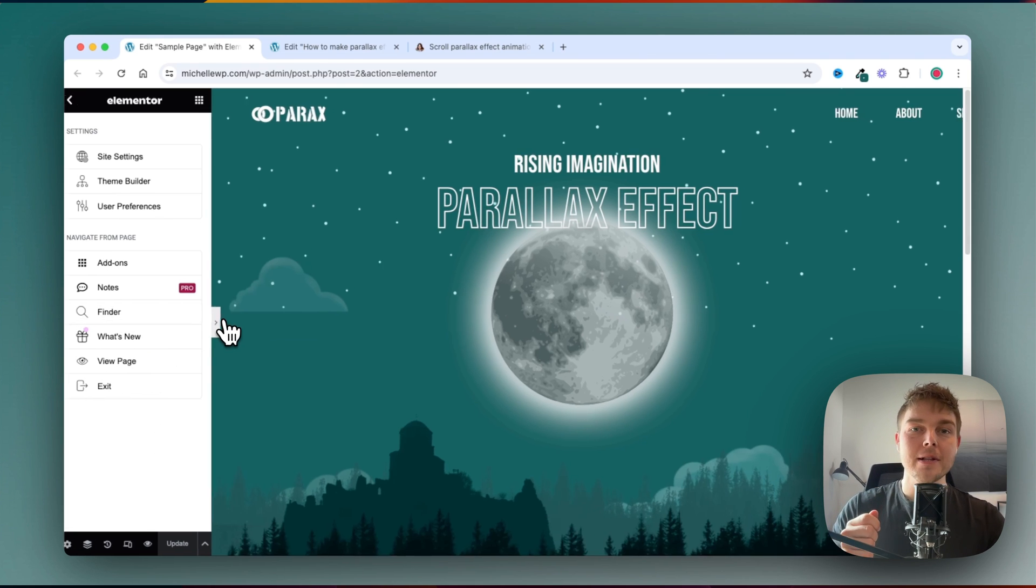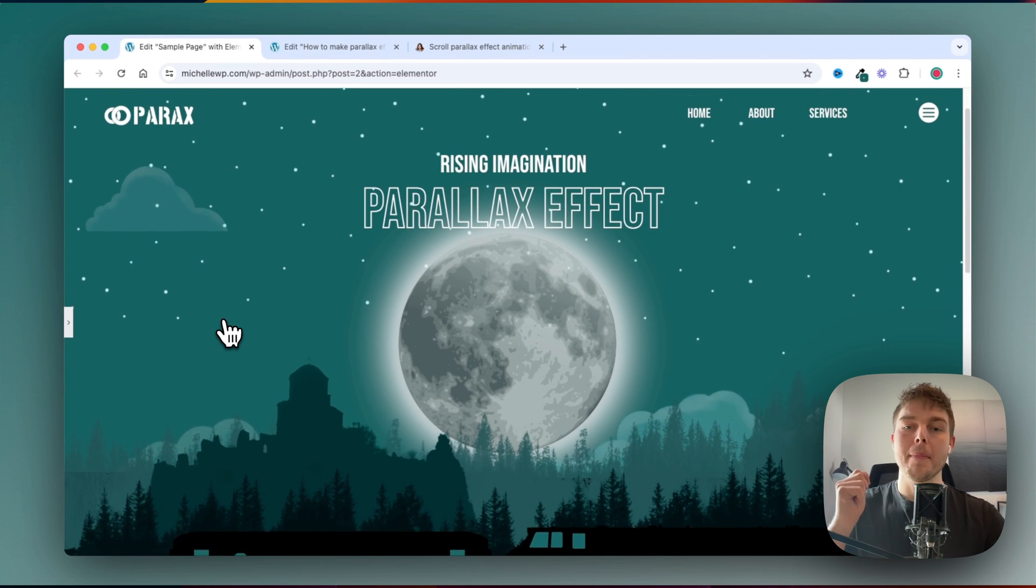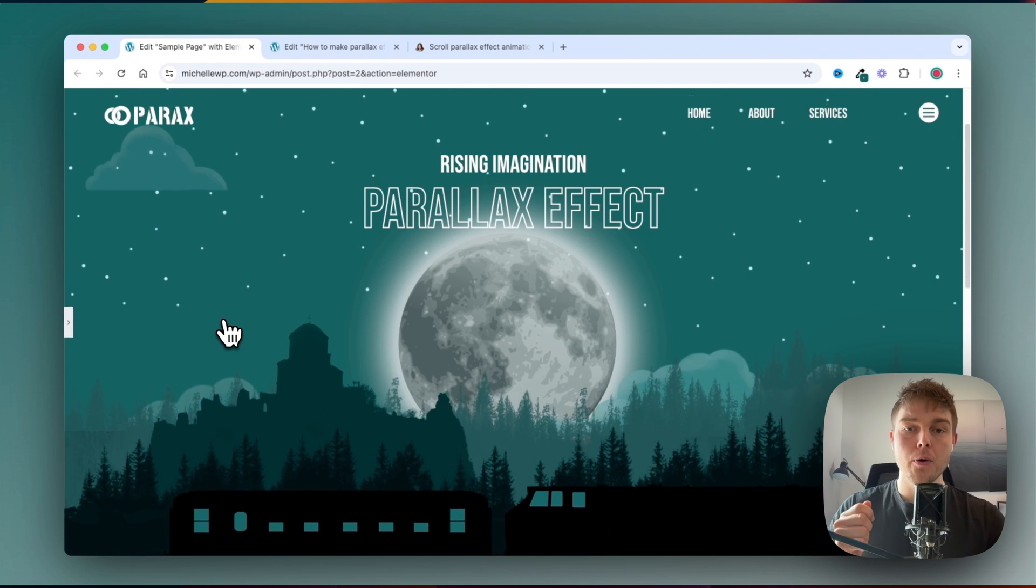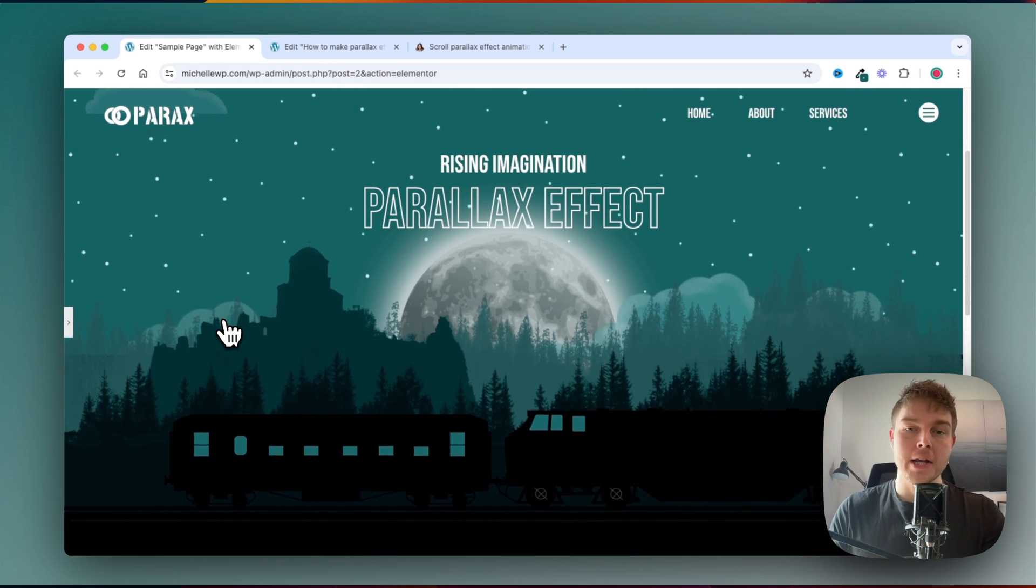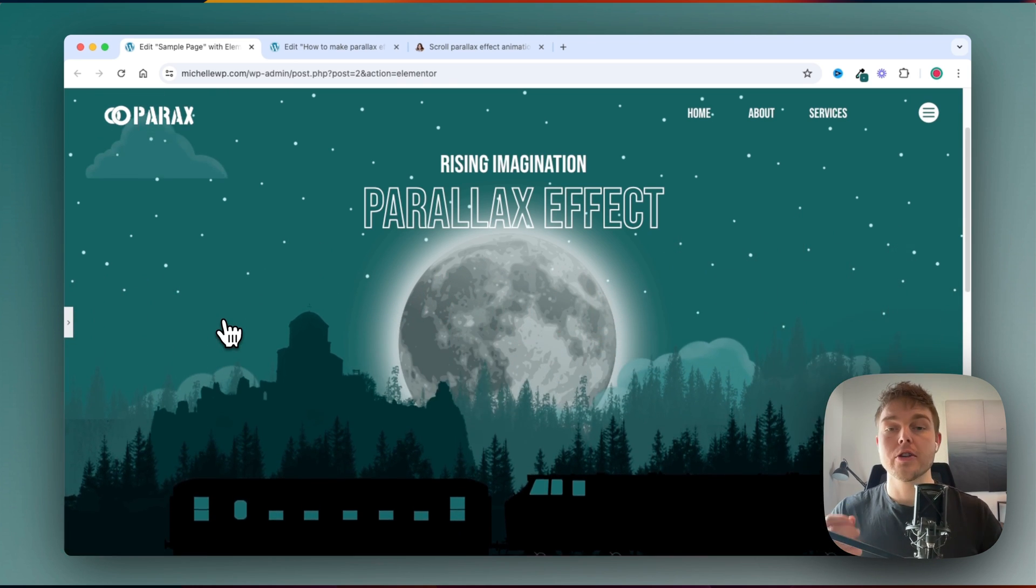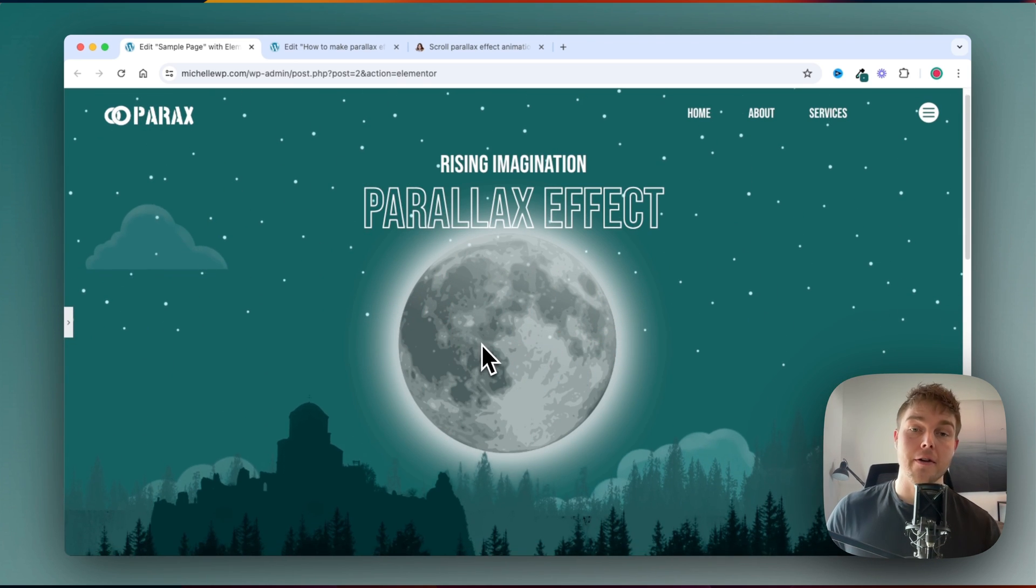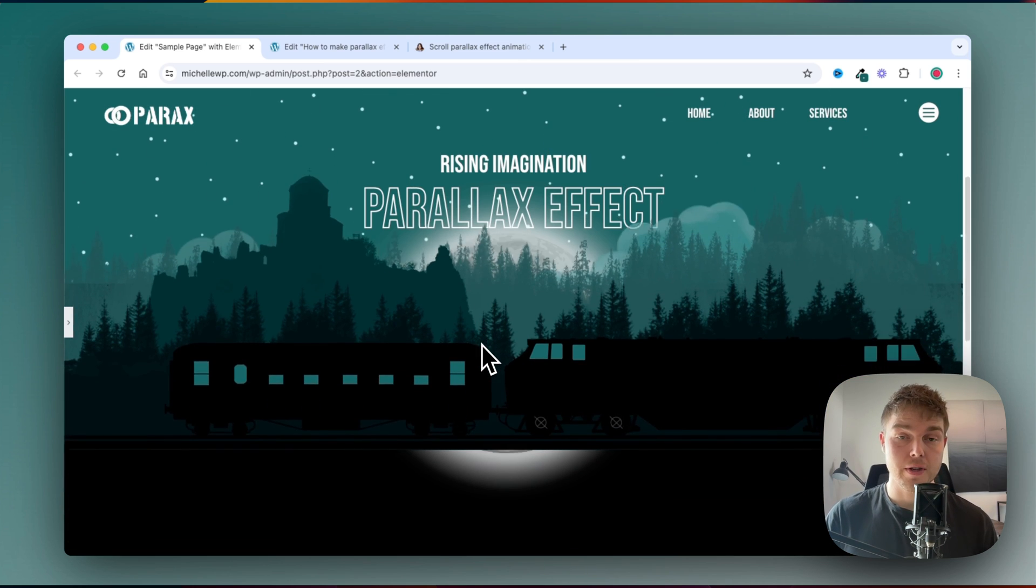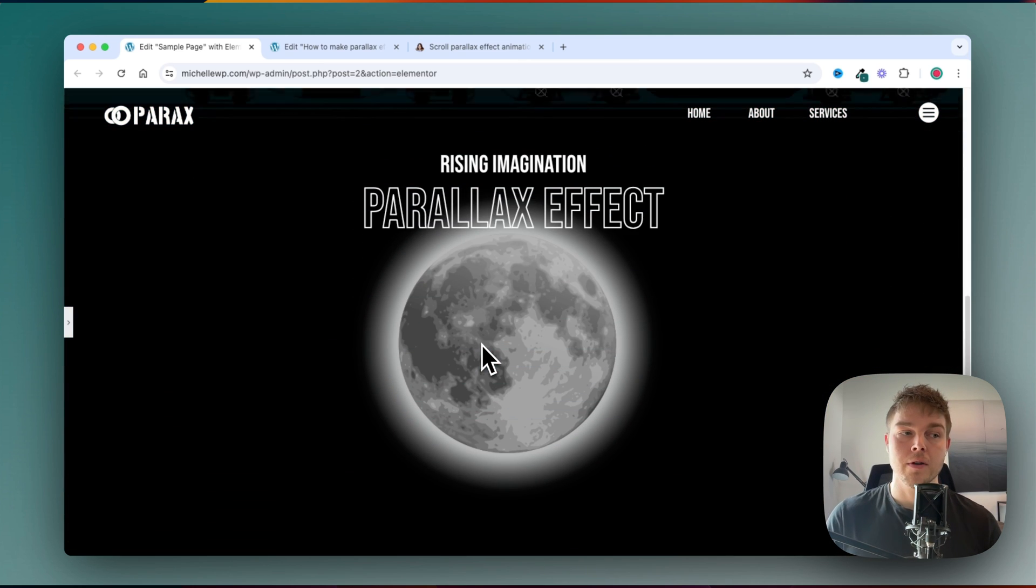I'm going to show you how I built this beautiful, cool parallax hero section in Elementor page builder for free. In the description you can find all the images I have used for this video, so you can build it yourself.